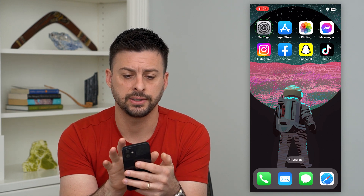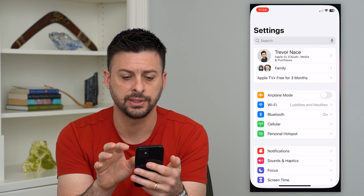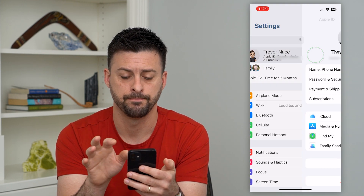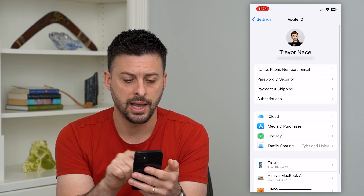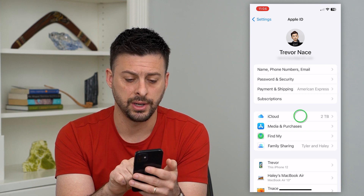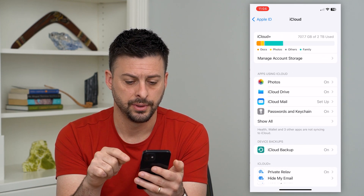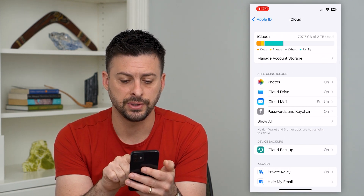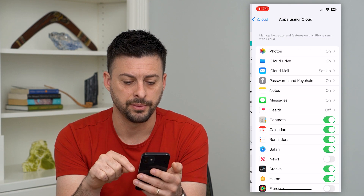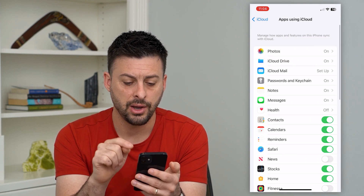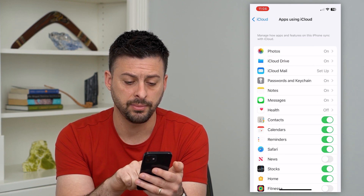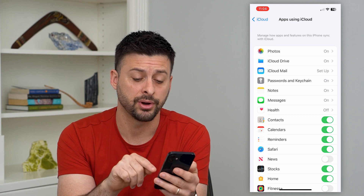To do that, let's hop into Settings and tap our name at the very top. Now you can tap on iCloud midway down — it says apps using iCloud. We'll tap that Show All button, and on here you can see towards the bottom is Safari.